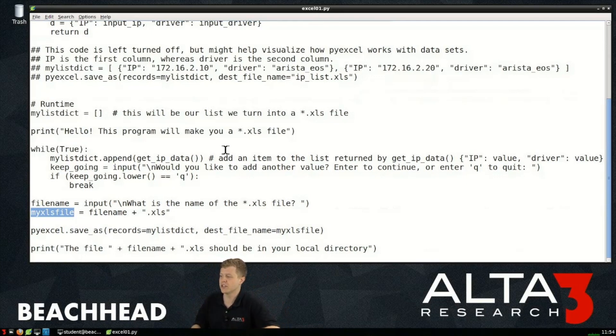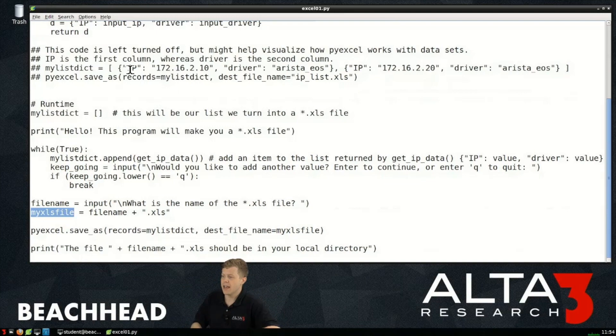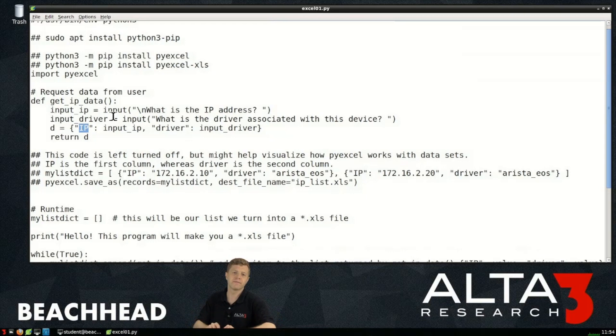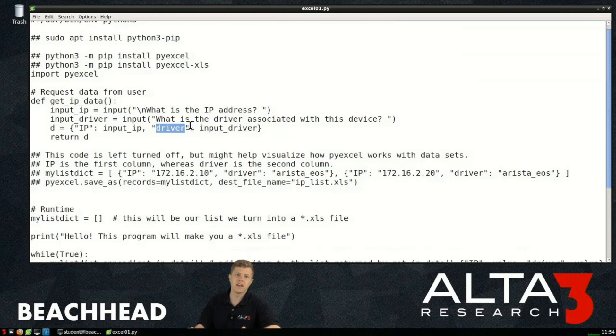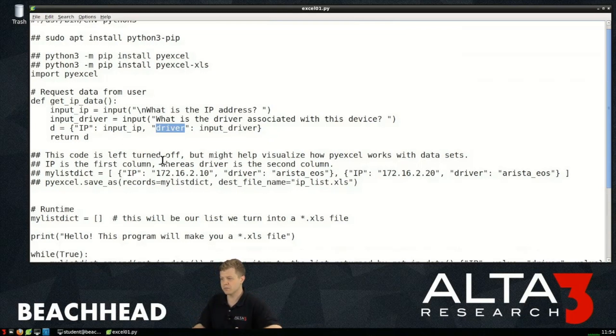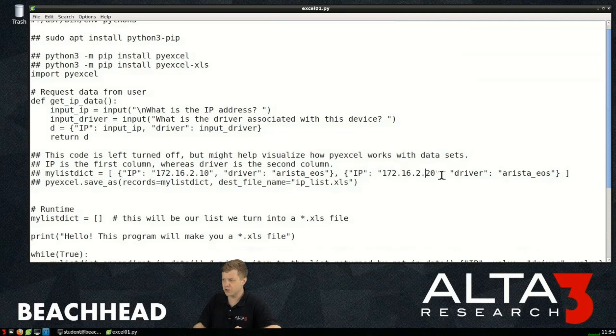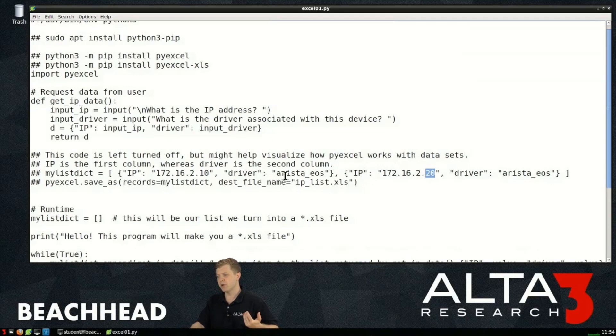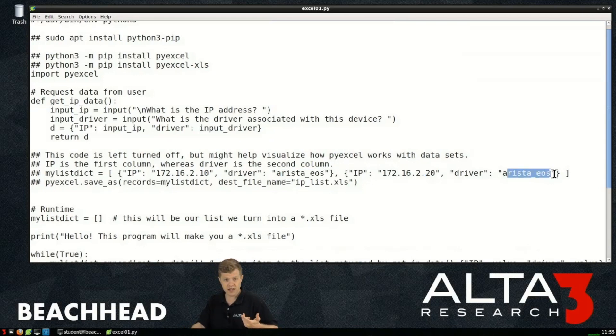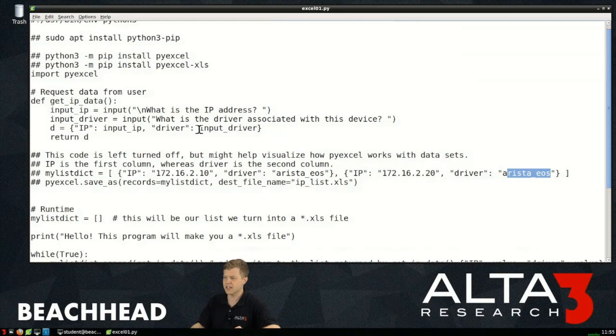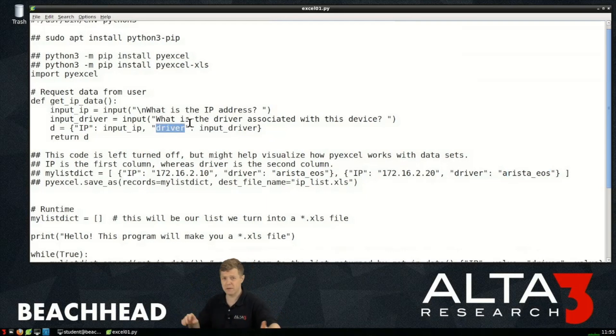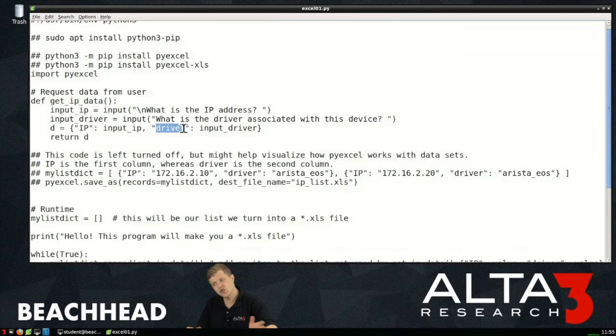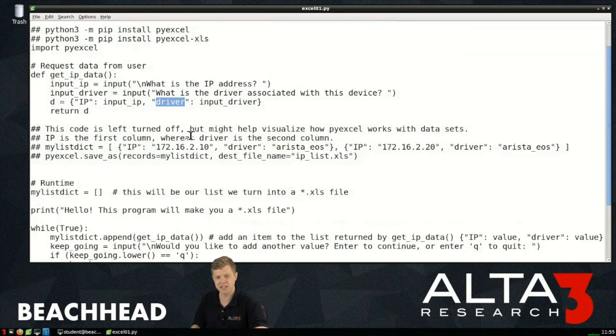Now let me explain to you how the data is going to show up in our excel spreadsheet. Any of our keys, so the key IP, which is what we use each time, that's a column header. Just like the key driver is a column header. What the user inputs is going to appear underneath of that column. So if the user makes two entries dot 10 and dot 20, both of those will be under the column IP. Just like if they put arista eos and arista eos in twice as the driver, those two drivers will appear under the column header in this case driver. This is a very basic example, we could create very complicated spreadsheets using pyexcel.